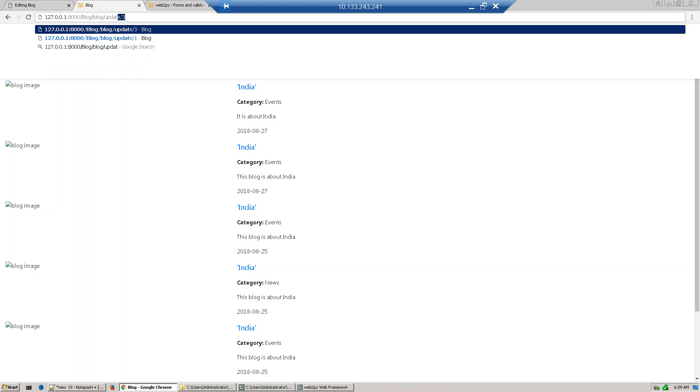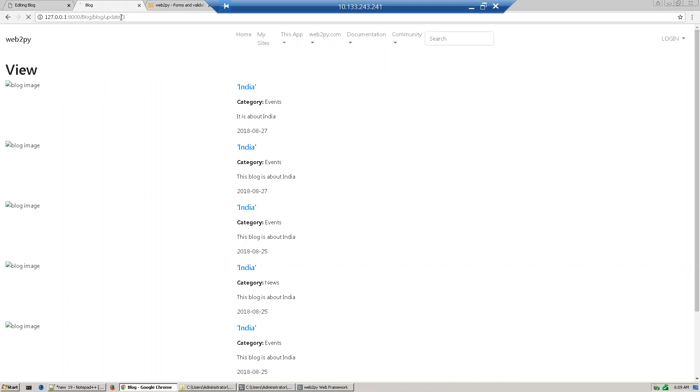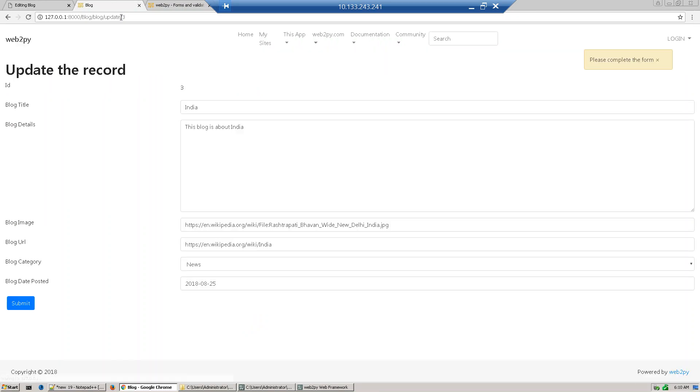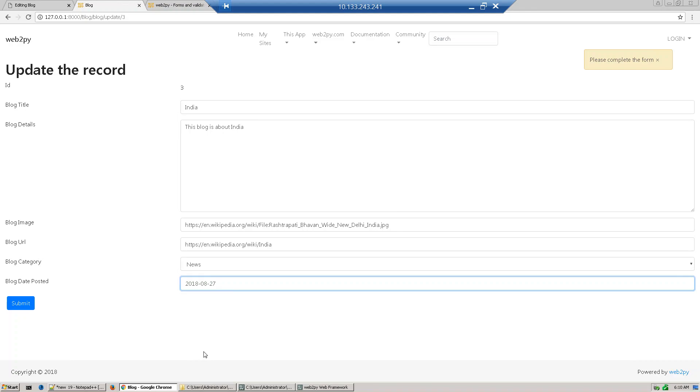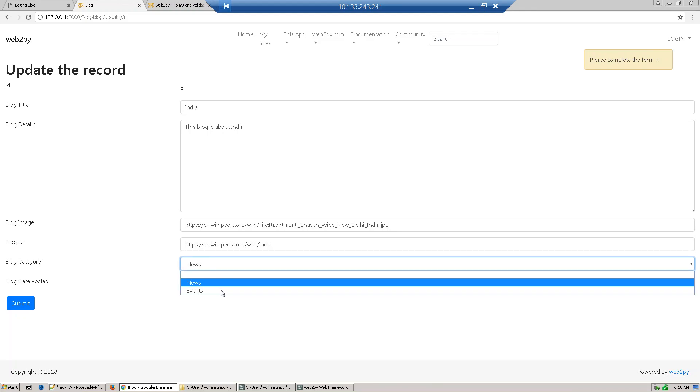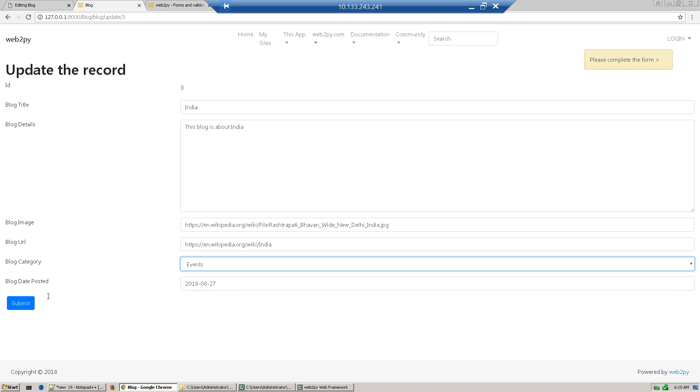Update view and we want suppose record number three. So our record number three is retrieved from database. Now suppose you want to update something, so we just update today's date and we just put news. We just put event and update submit.